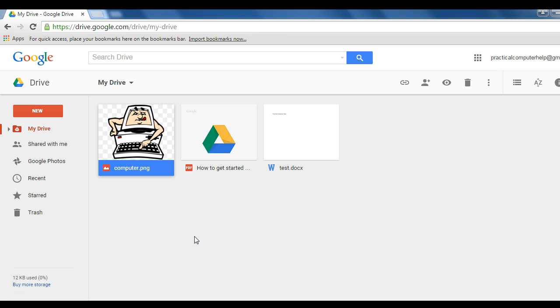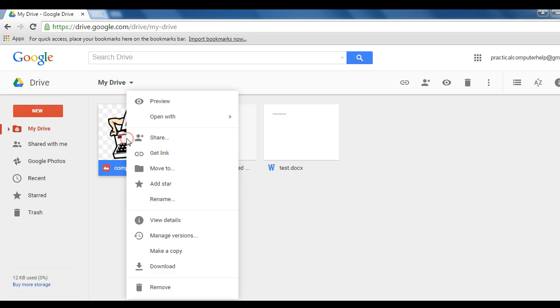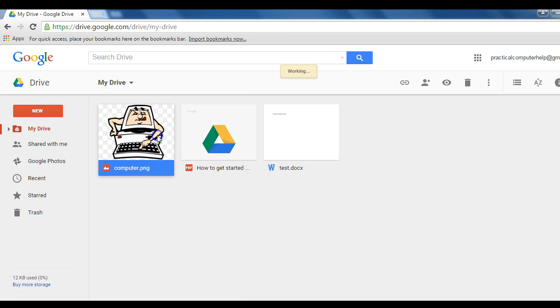Step number one, we have to make sure that our image is a public image. Anyone visiting our website will be able to see it. There's no need to sign in to Google Drive. So I'll right-click on the image and go to share.